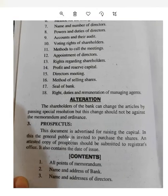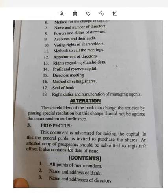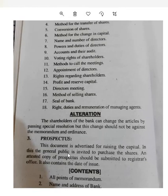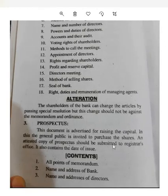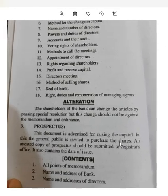The third most important document is the Prospectus. This is basically an advertisement for raising capital — the Prospectus is issued to increase the company's capital. In this, the general public is invited to purchase shares, and it contains all the details about the shares.